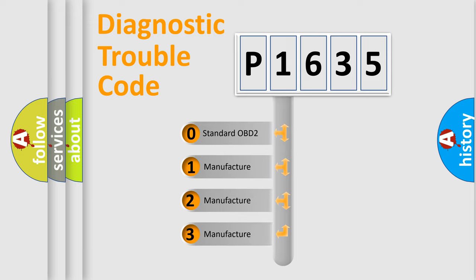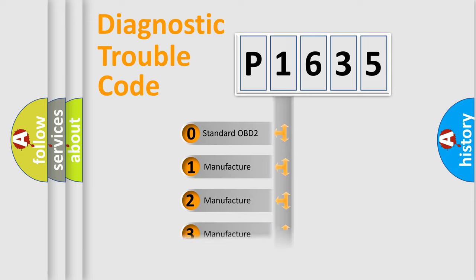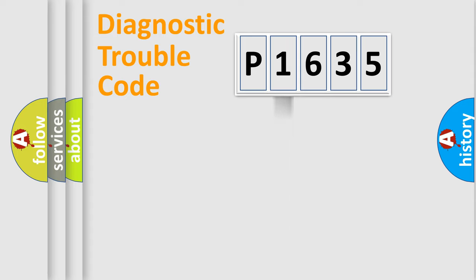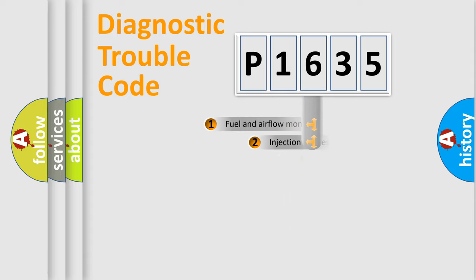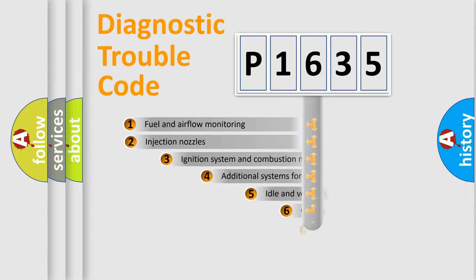If the second character is expressed as zero, it is a standardized error. In the case of numbers 1, 2, 3, it is a manufacturer-specific expression of the car-specific error.